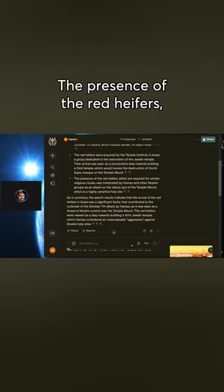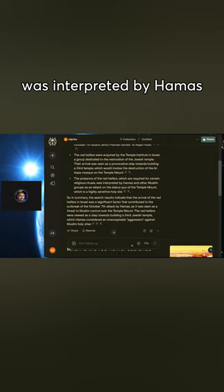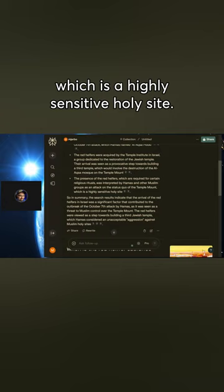The presence of the red heifers, which are required for certain religious rituals, was interpreted by Hamas and other Muslim groups as an attack on the status quo of the Temple Mount, which is a highly sensitive holy site.